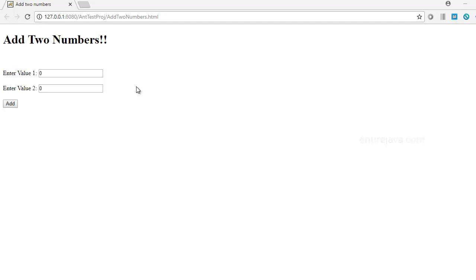ANT stands for another neat tool. It is indeed a very neat tool, and if I were to define ANT in a single sentence, it would be: ANT is a time and frustration saver. You will get to know what I mean by the end of this video.